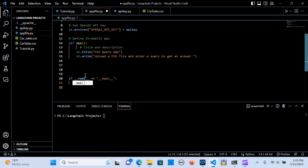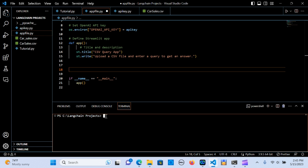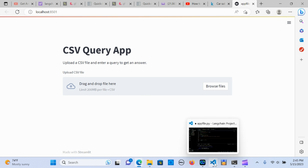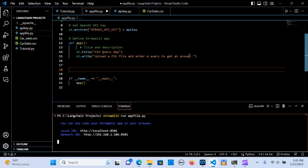I'm going to run that in the terminal. Let's run the app file and see the output. So this is the initial output so far — it says 'Upload a CSV file and enter a query to get an answer', which is exactly what we've done. Let's move forward.